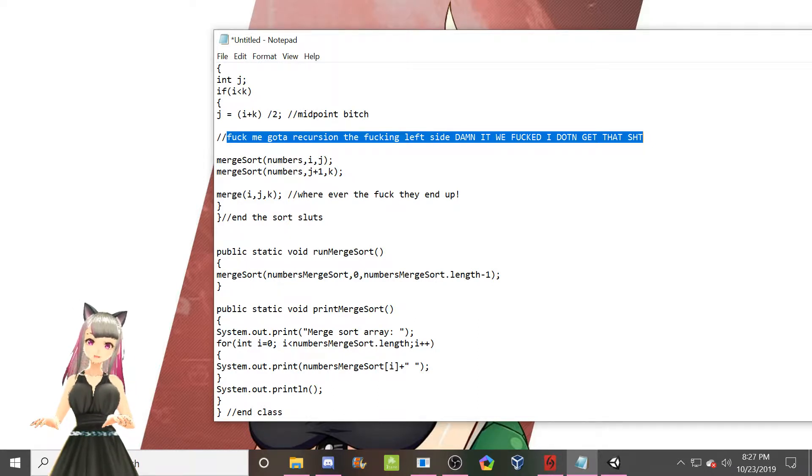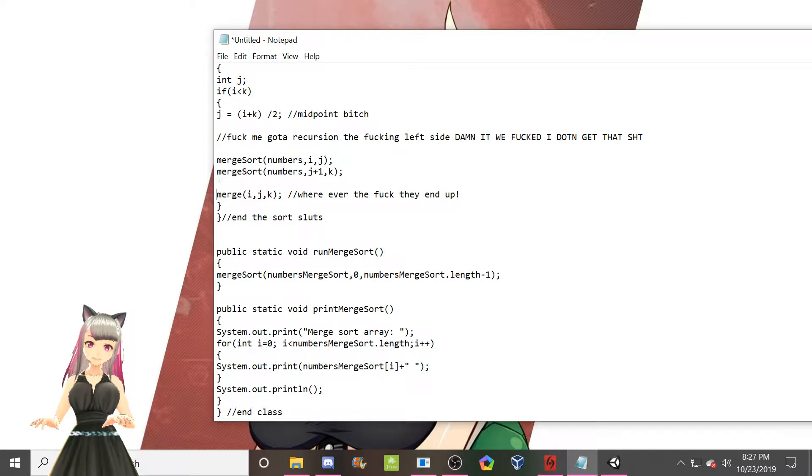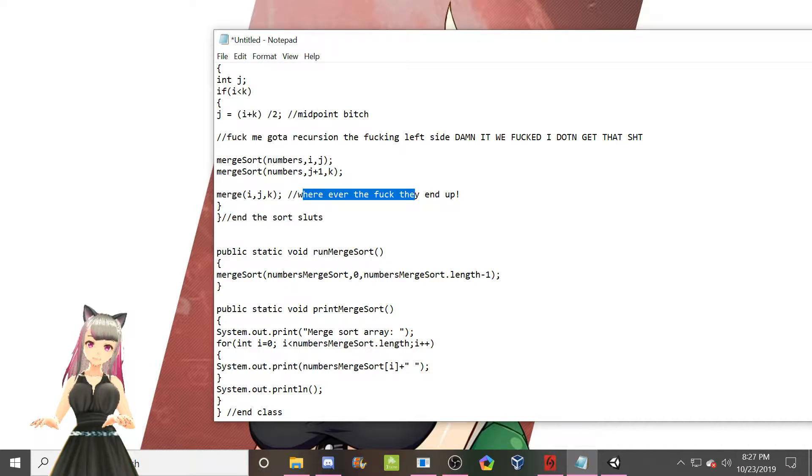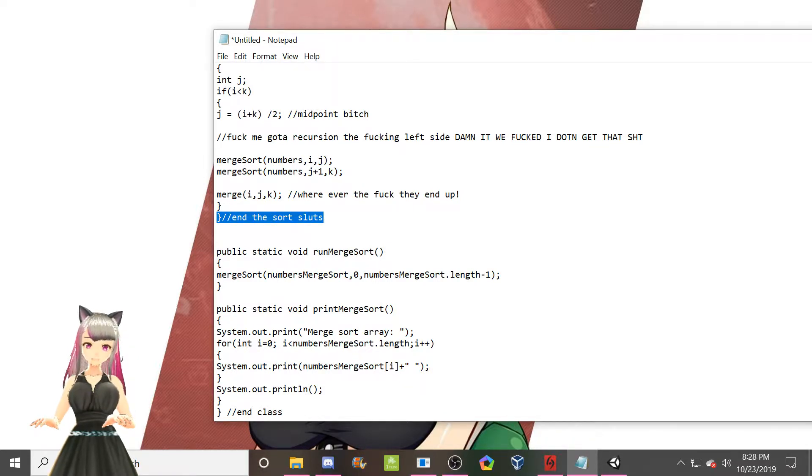Yeah. So this does work. That's just recursion stuff right there. And then whatever the fuck these numbers end up being, we shove that shit into merge. Hey sluts, the end of the sort method is here.